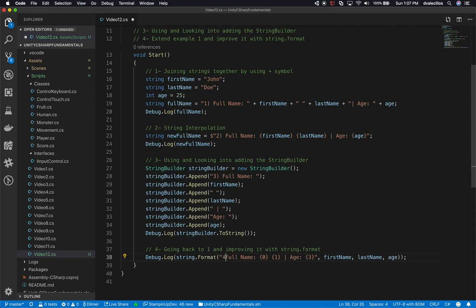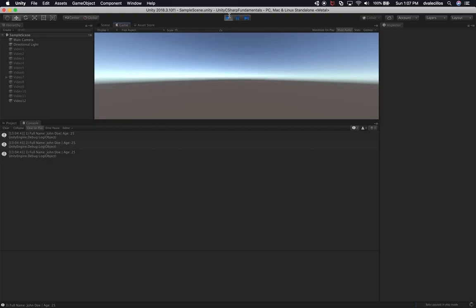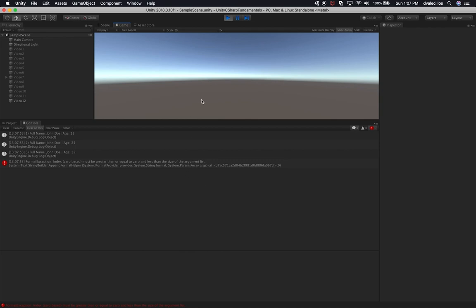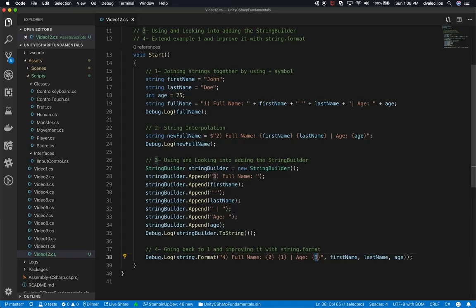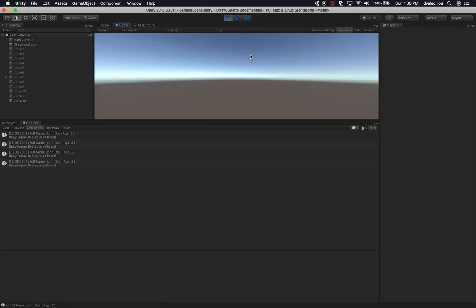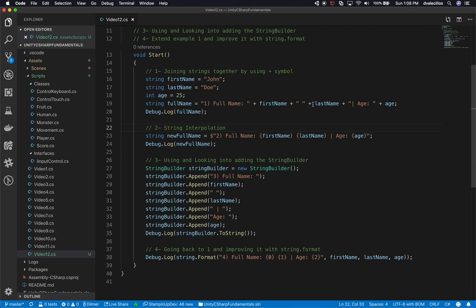Now let's go back into Unity, put a label of four, stop the game, and hit play. I got an exception - this is actually cool that it happened because it shows that I typed in the wrong index. I used index 3 but I only had zero, one, and two, so it was out of bounds. Fixing it to use {0}, {1}, and {2} for age - that should work. And you can see the full name John Doe, then pipe age 25. It still works using string.Format. Those are four different examples for dealing with strings.